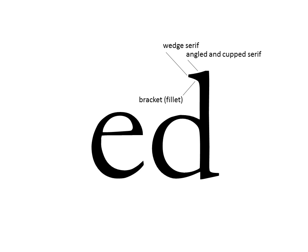You'll see that there's also a bracketing or filleting that happens between the stem and the serif so that edge is smooth. You kind of glide from the stem into the serif.